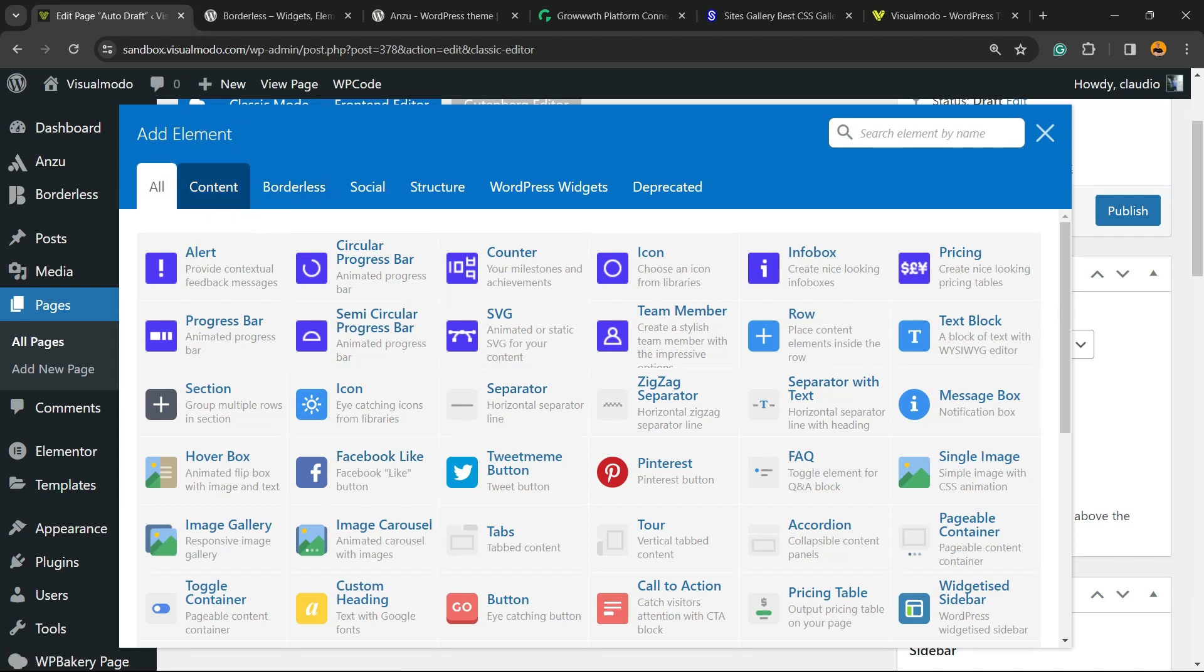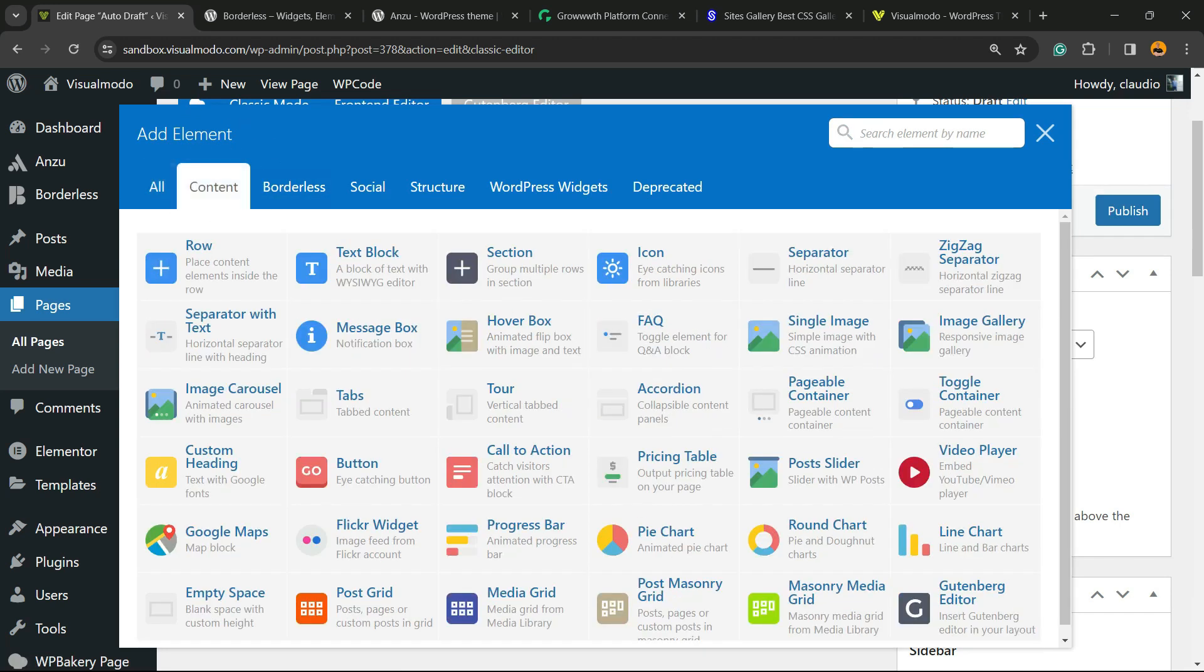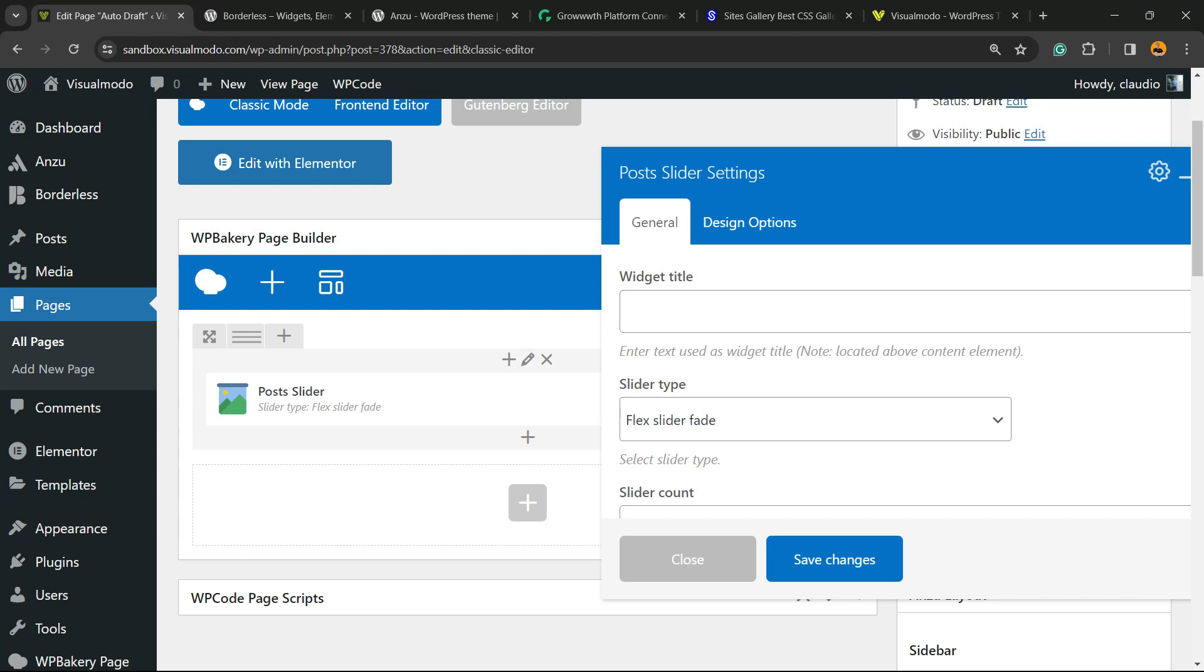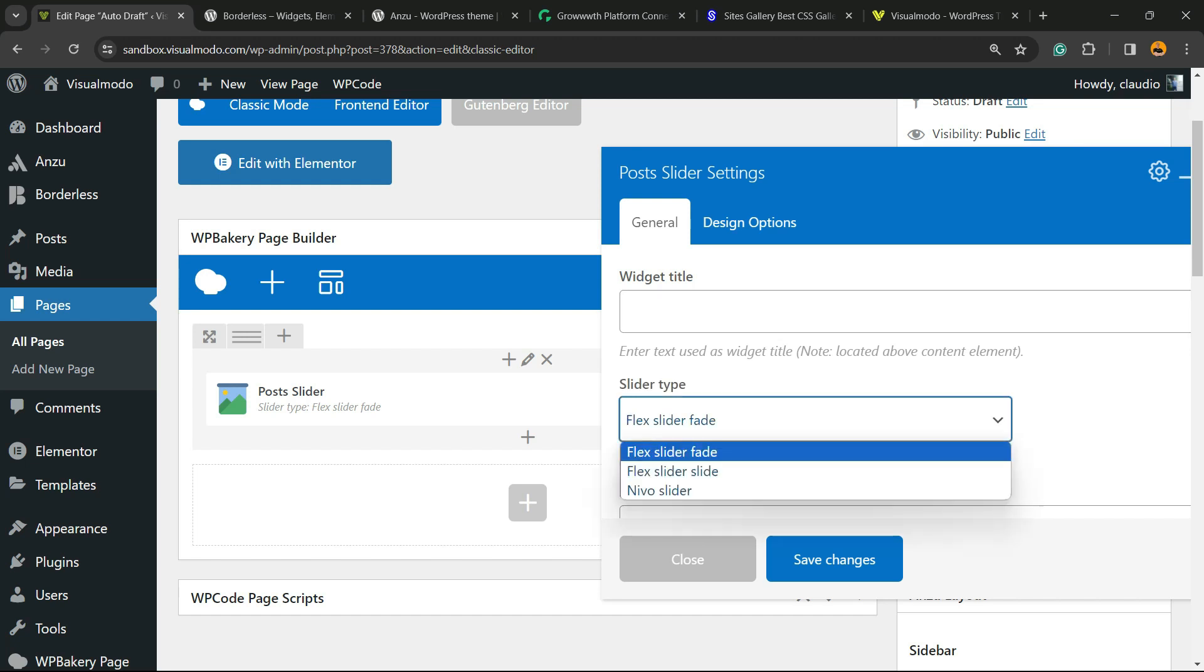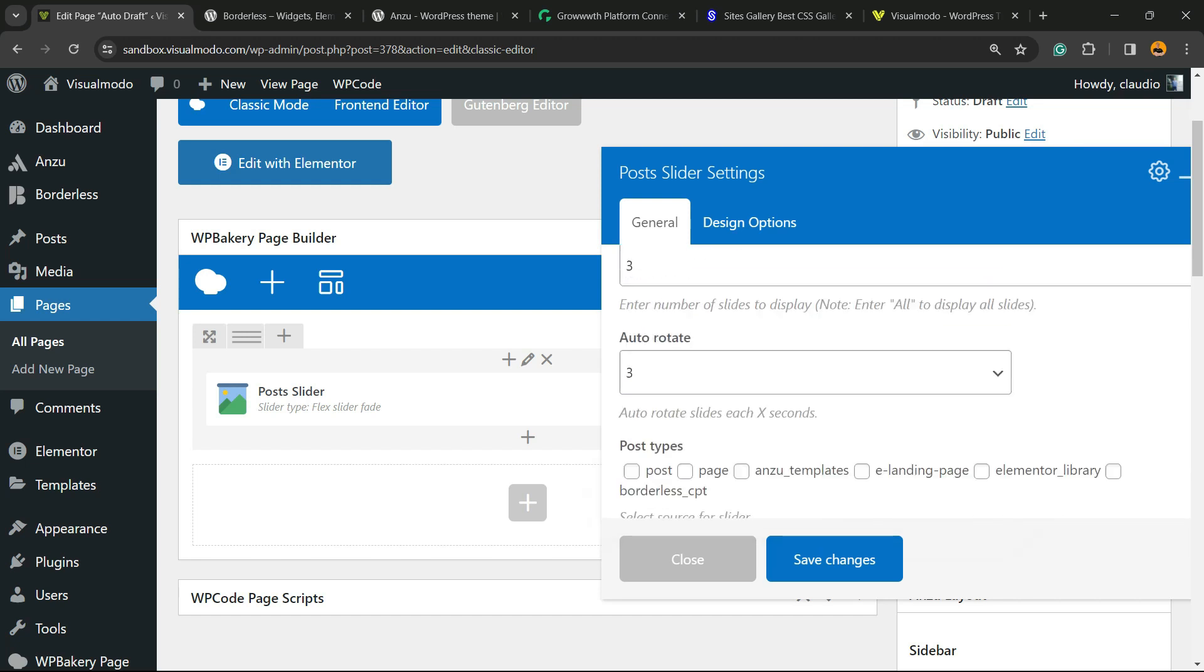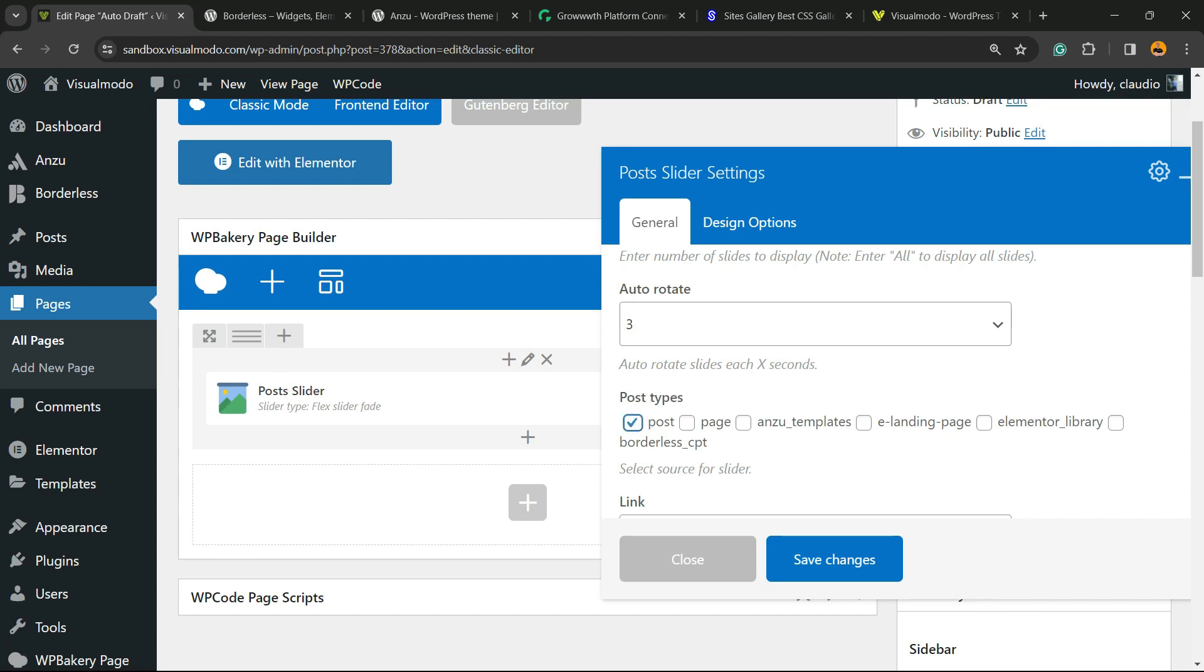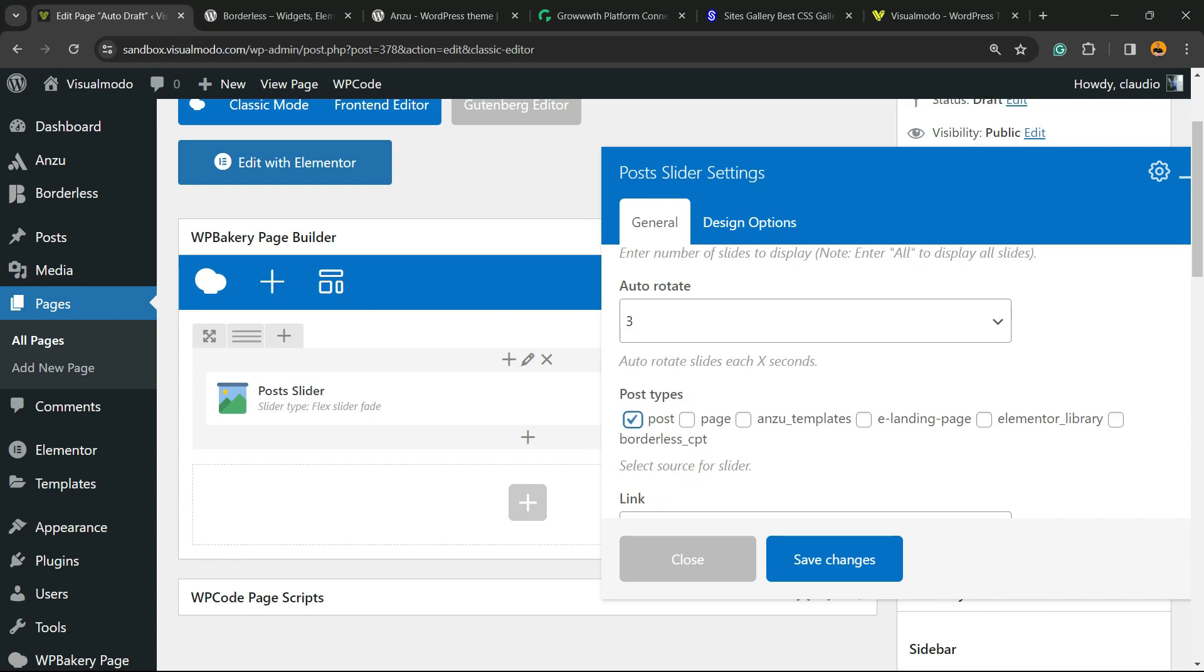Now click on Add Element with the plus button, move to Content, and locate an element called Posts Slider. This window will pop up where you can enter the widget title, choose the style—I'm going to choose this last one—select the amount of posts, and choose the post type. As I mentioned previously, you can choose posts from your blog, pages, products, testimonials, galleries—any kind of custom post type.